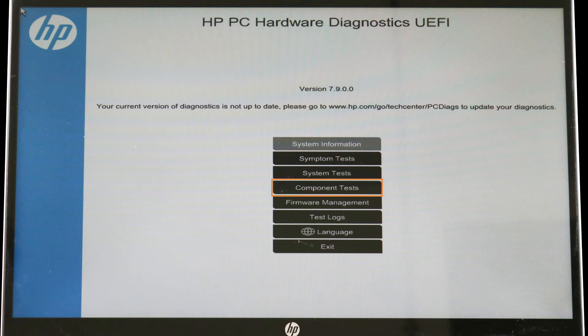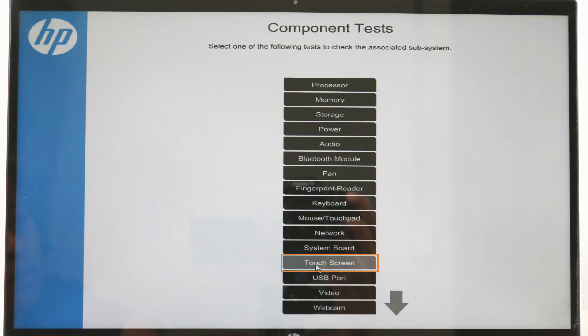When the HP PC Hardware Diagnostics UEFI screen opens, click Component tests. Then click Touch screen.